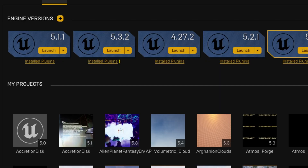First things first, Fab is a new tool in Unreal Engine starting from version 5.3. If you're running an older version, unfortunately this feature won't be available to you, so make sure you're up to date.